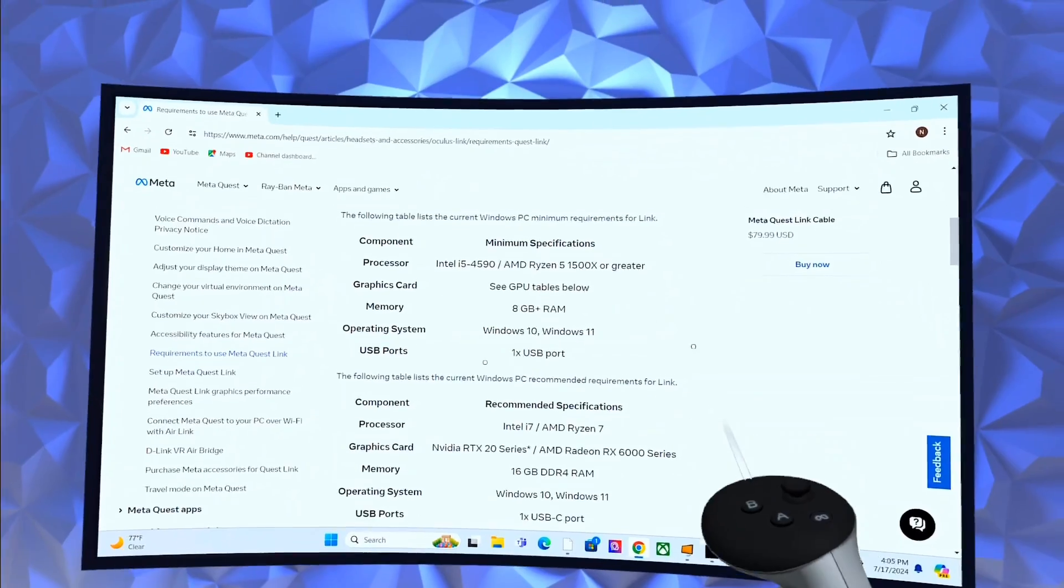Once you got all that, download the virtual desktop app, get it set up and sign in. It should tell you exactly how to log in.